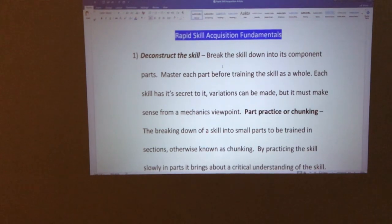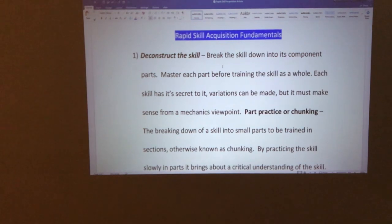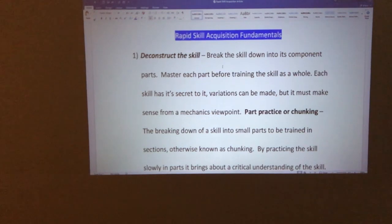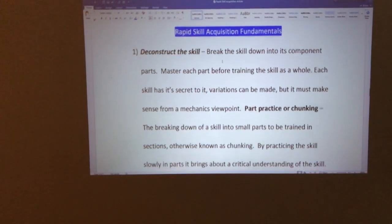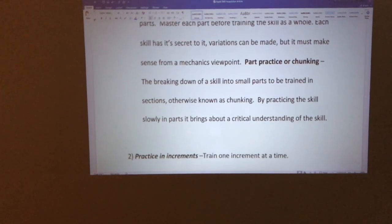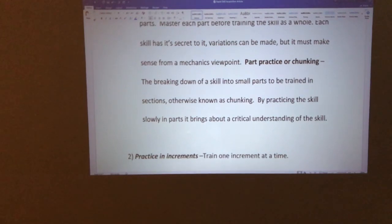The first thing you want to do is deconstruct the skill — break it down into component parts. Like in the book The Talent Code, the music school would break every single thing down so slowly that if you drove by and could recognize the song being played, they were going too fast. Master each part of the skill before putting it together as a whole. Every skill has a secret to it — something that makes it work, or something you can change to make it your own.